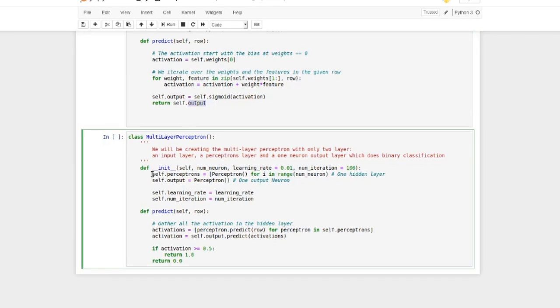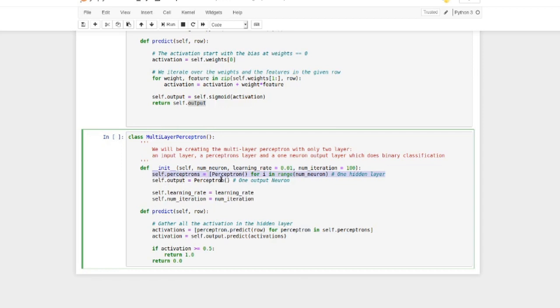So here in the constructor of the multilayer perceptron, we're setting up all of our mini perceptrons into an array. We're saying how many neurons we want to have and then we're creating the perceptrons that we put into self.perceptrons. And over here, the output will also be a perceptron because we're using the sigmoid function. And those are just for training, which we're not doing.